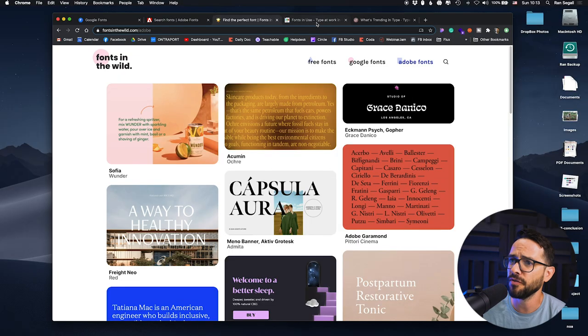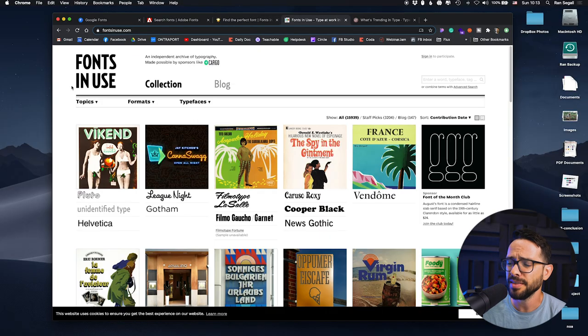The second thing that will make your life way easier is if you like this video, because then you'll tell the YouTube algorithm that you find this helpful and you'll get more videos like this. So do that now, and let's move into the second website, which is Fonts in Use.